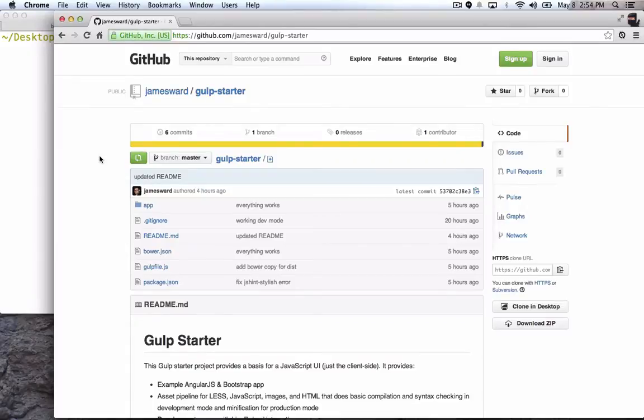Hi, I'm James Ward, a platform evangelist at Salesforce.com. Yesterday I started learning Gulp and I put together a little build that you might find useful.